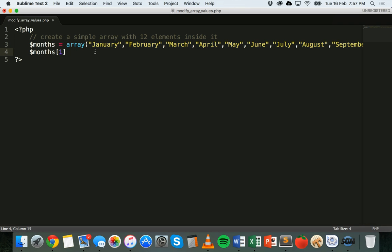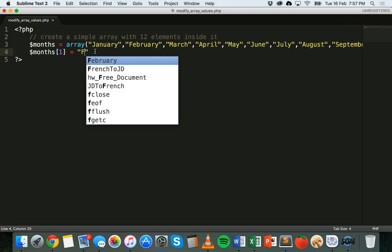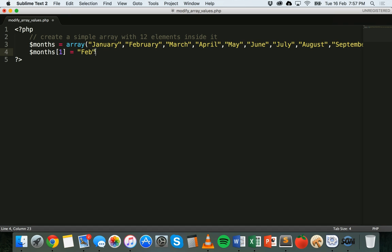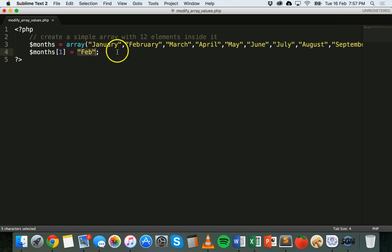And say, as an example, we want to change the value of February to its just shorthand version. We could change it to Feb. Then all we need to do is type the new value in there. Okay, so changed months one to Feb. So that means February will now be Feb.